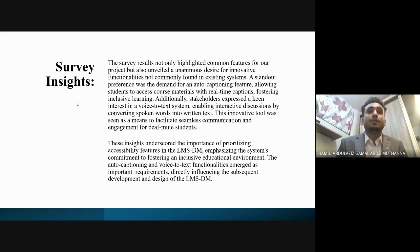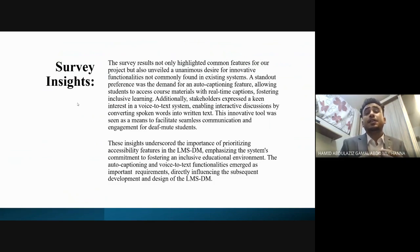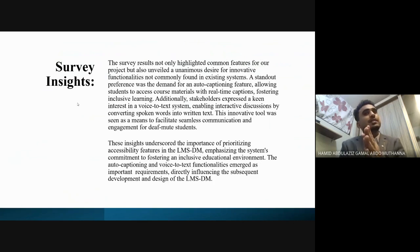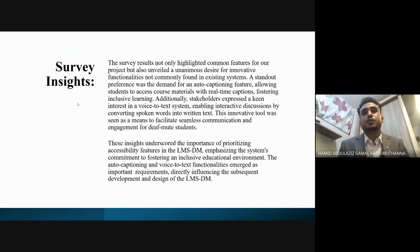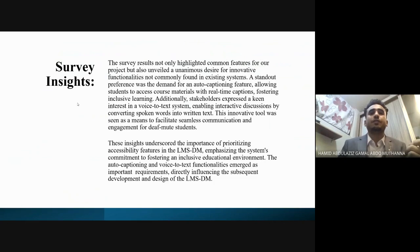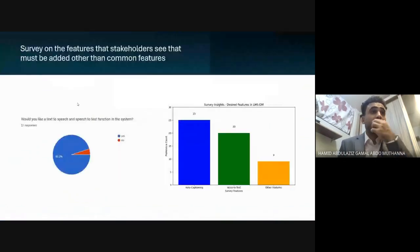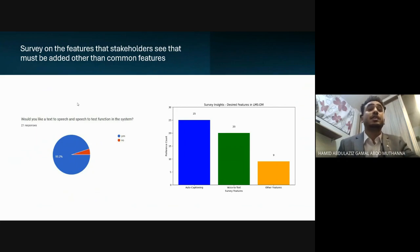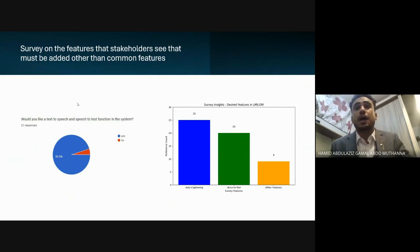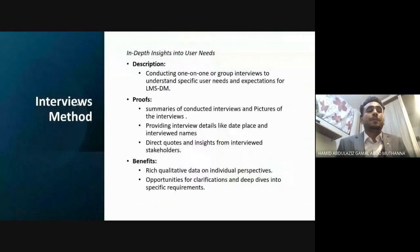Two innovative features emerged: first, an auto-capture feature allowing students to access course materials with real-time captions, fostering inclusive learning. Second, stakeholders expressed keen interest in a voice-to-text system enabling interactive discussion by converting spoken words to written text — very important for deaf-mute students. Charts show 95% of respondents agreed on having these two functions.